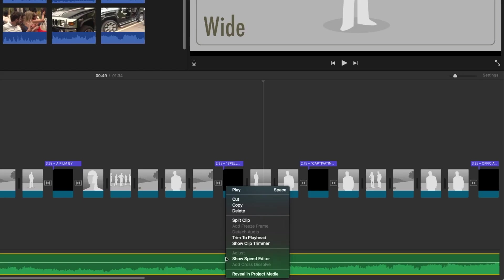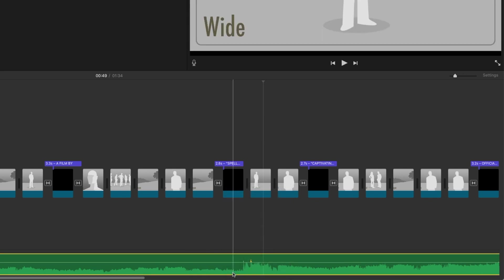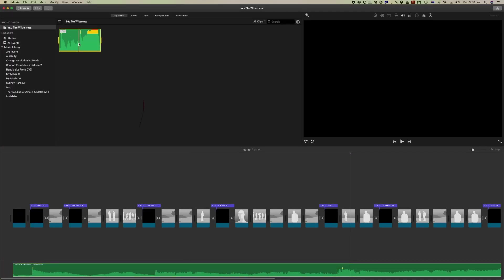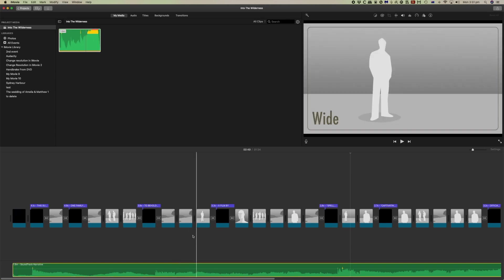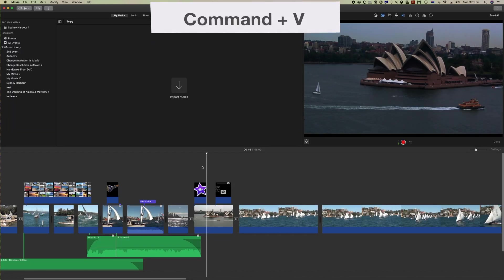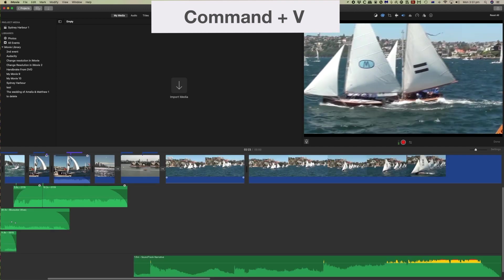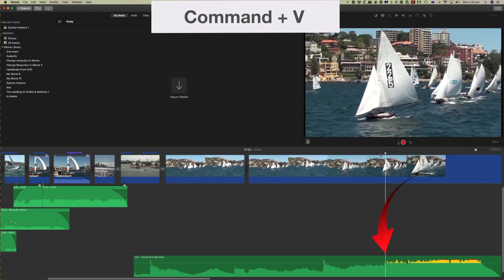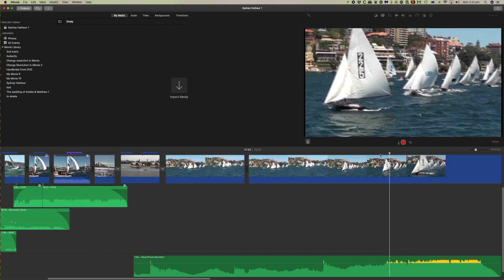A couple of things we could do. We can reveal that in the project media and you can see here it is, which will allow you to add it to other projects. Or you can simply select it down here and copy it. Then we can open another project. So let's open this one here. And so now we can paste that. And there's the music in another project.